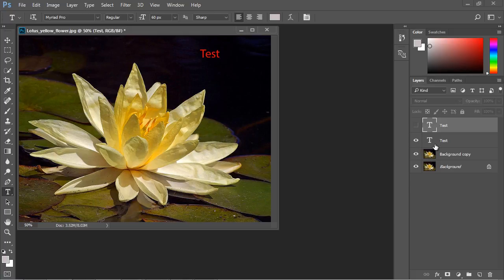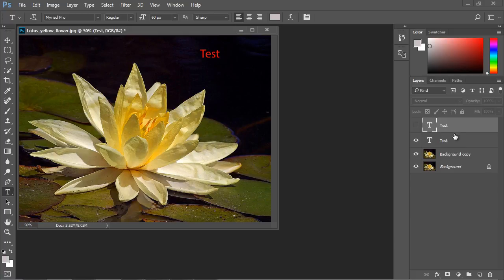Now, one thing I want you to notice right away is notice we only have a text icon in here. That's because this is what you call a transparent layer. In other words, the difference between this background copy and this text layer we added is that think of this as more of a thin transparent sheet that's on top of our background copy.